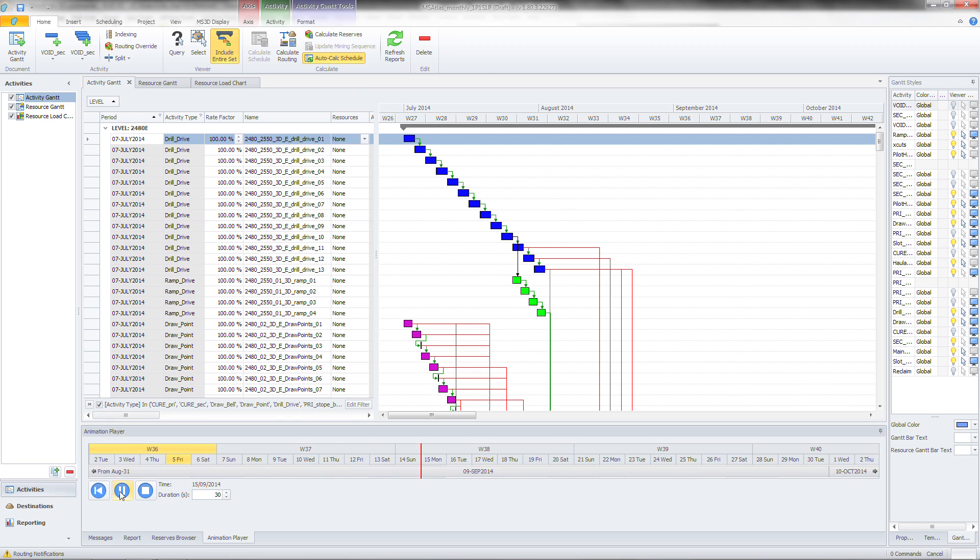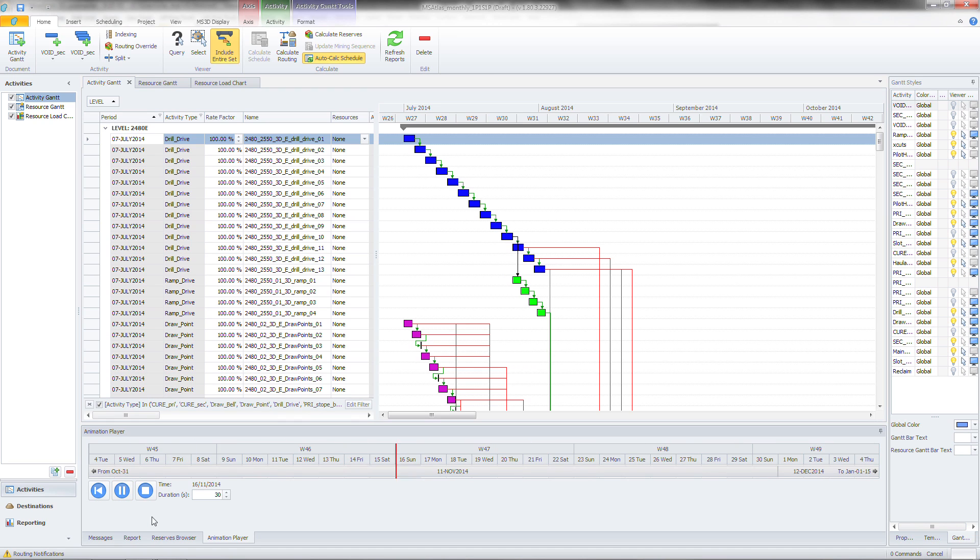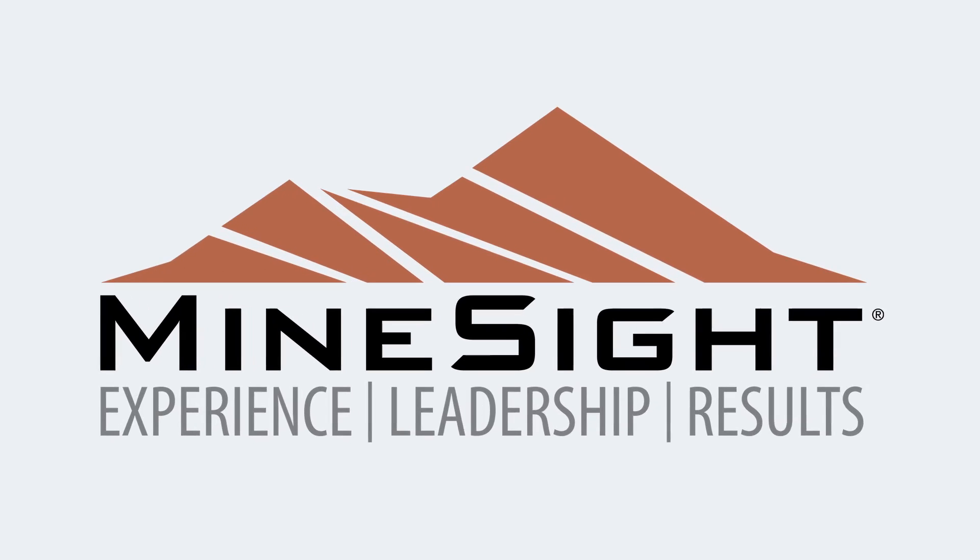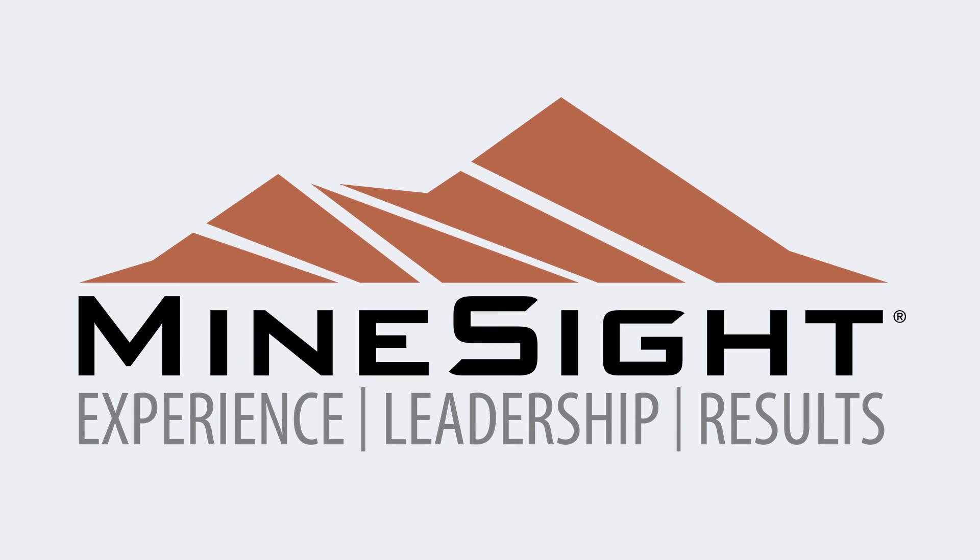Atlas for Underground offers the following: A manual scheduler for short to long term schedules. Resource based scheduling. Multiple activity types. Mindsight. The smartest solution underground.